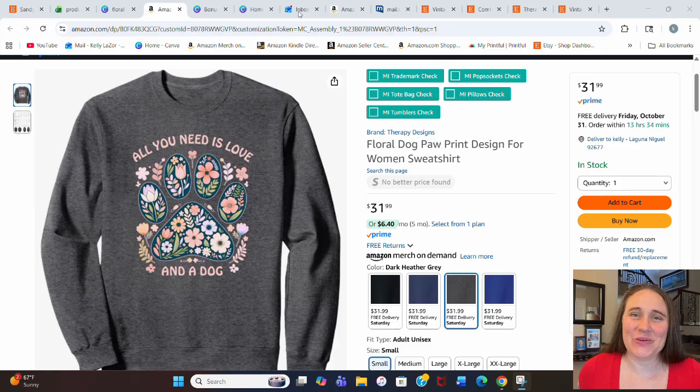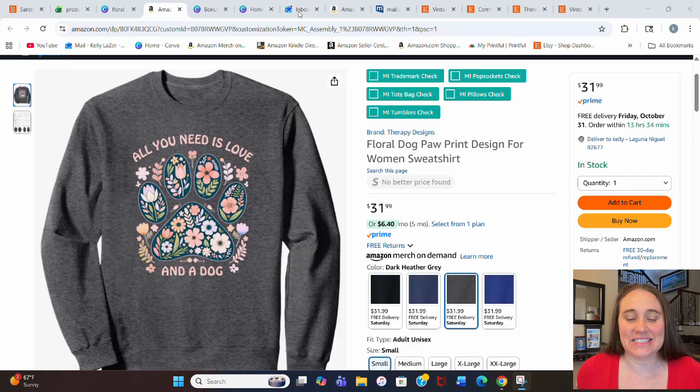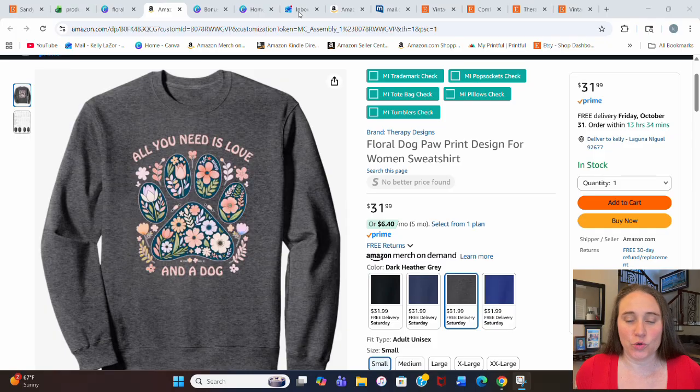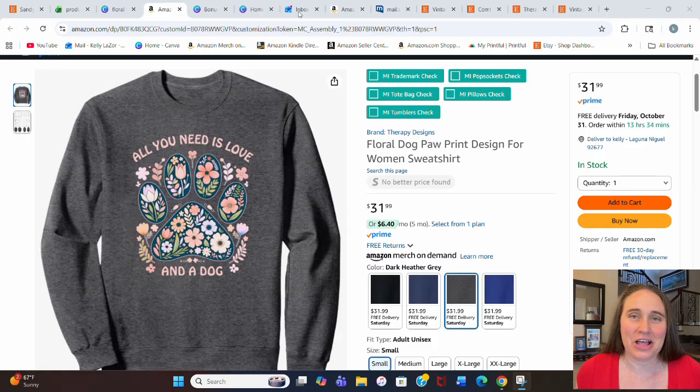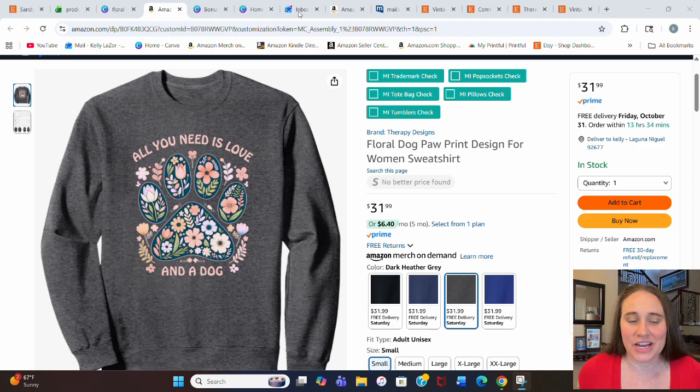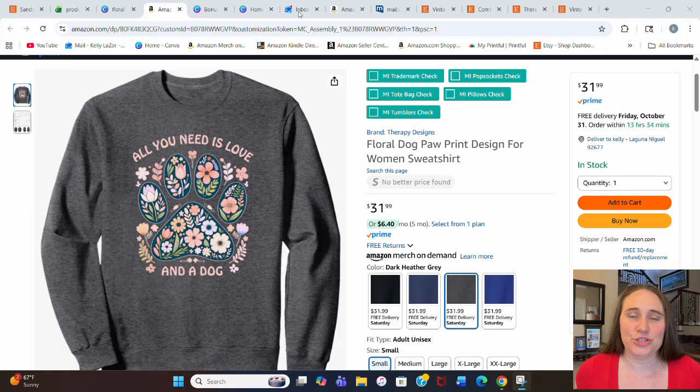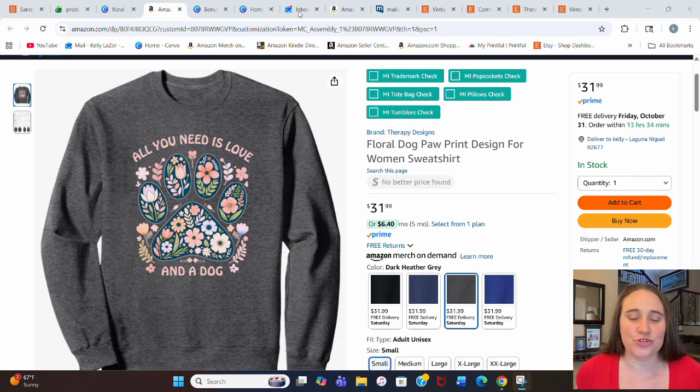In today's video, I'm going to show you how you can create a version of this design here. This is my listing on Amazon right now, a pretty simple floral paw print design that says all you need is love and a dog. This is also a very popular style you would see on Etsy, and I'm going to show you how we can use Canva's AI generator to create something like this.